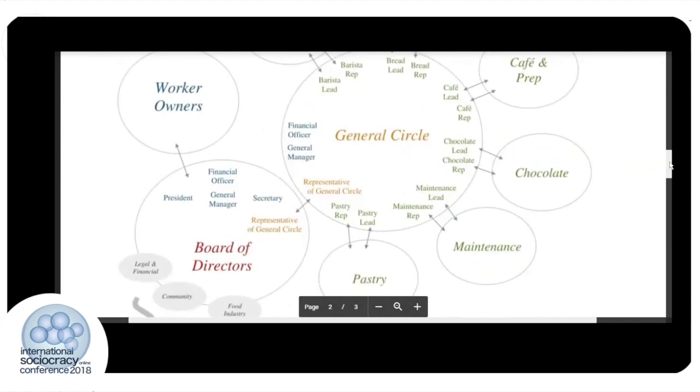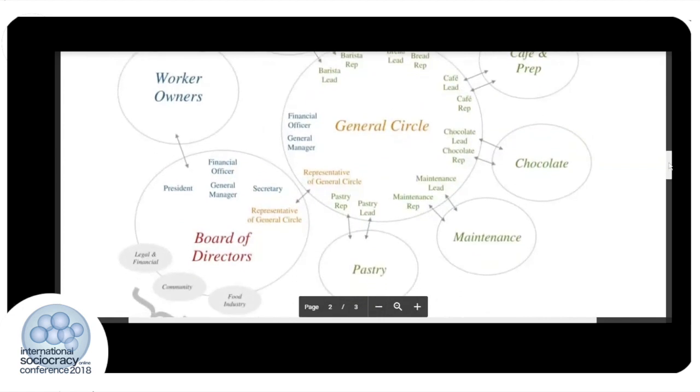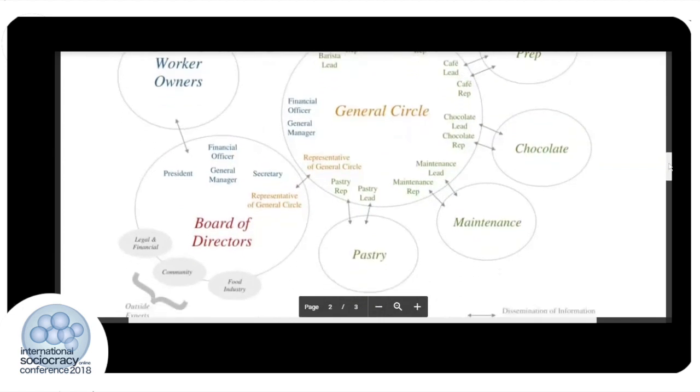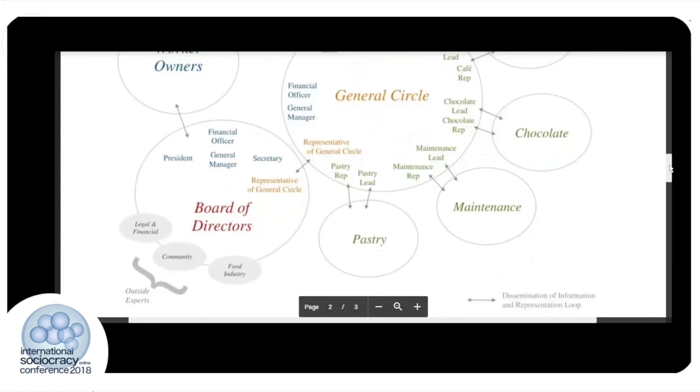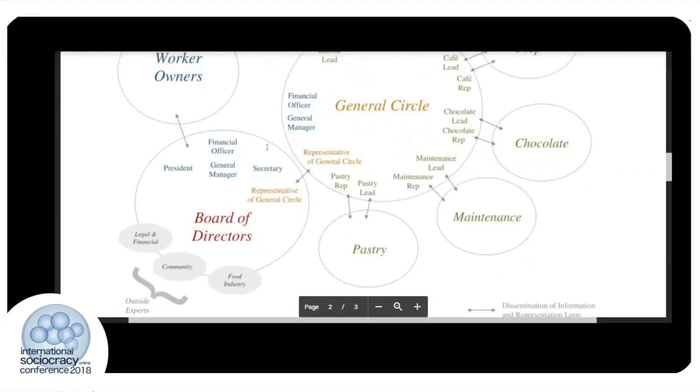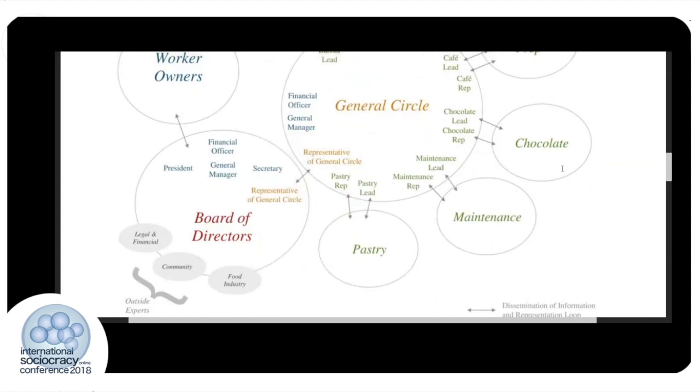And to help clarify how the worker-owner structure interfaces with the sociocratic structure, we can see on the left that the worker owners elect a board of directors in this case, and the board of directors interact with the general circle.